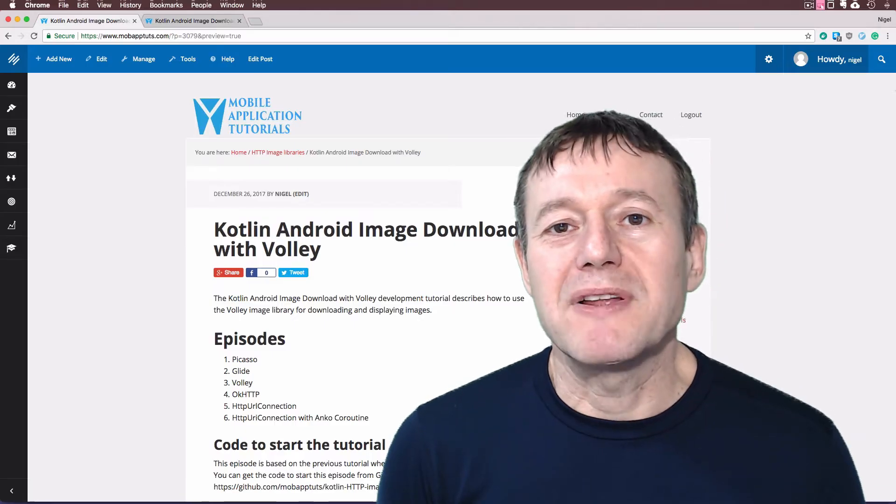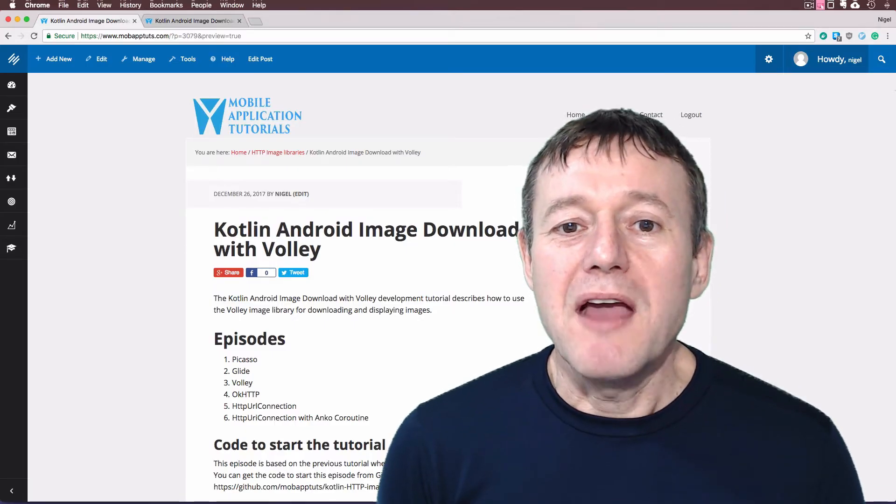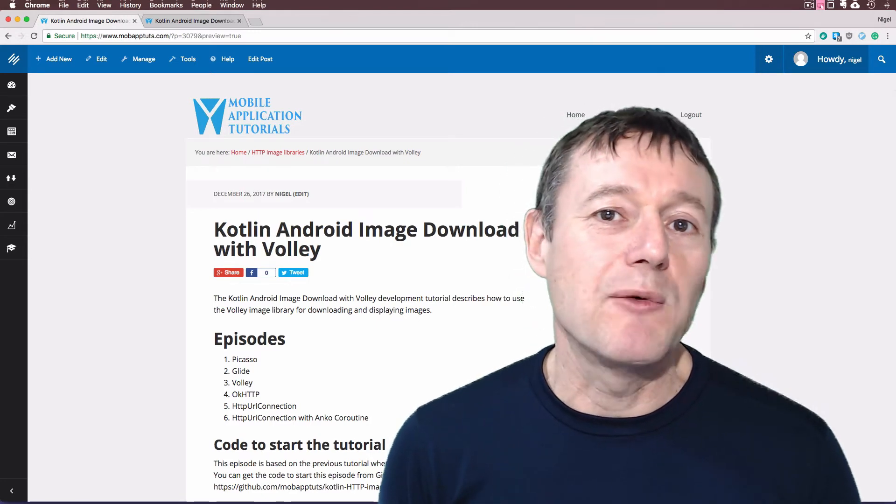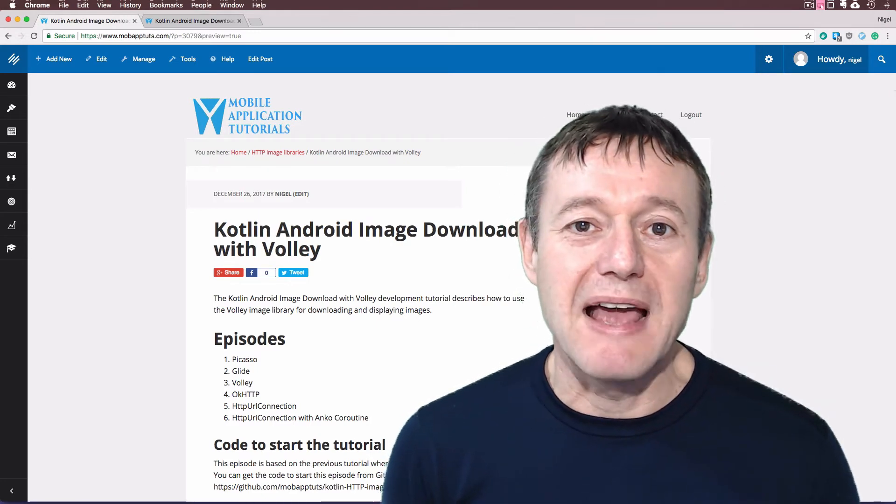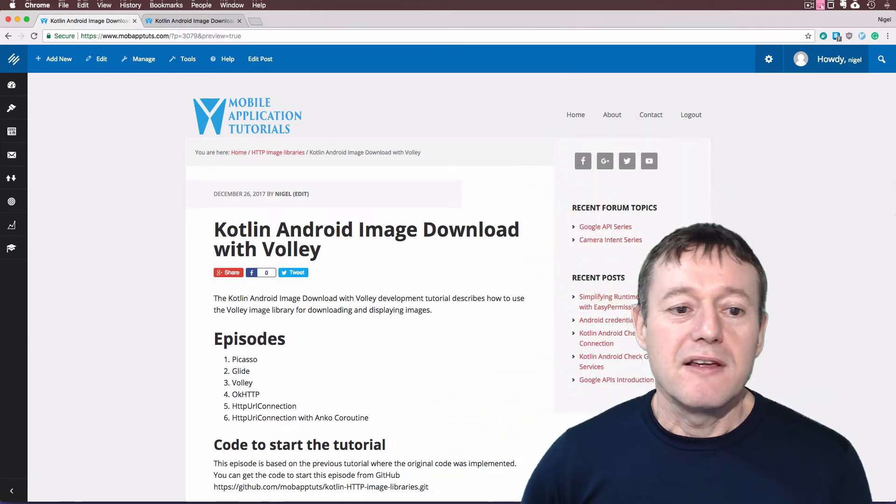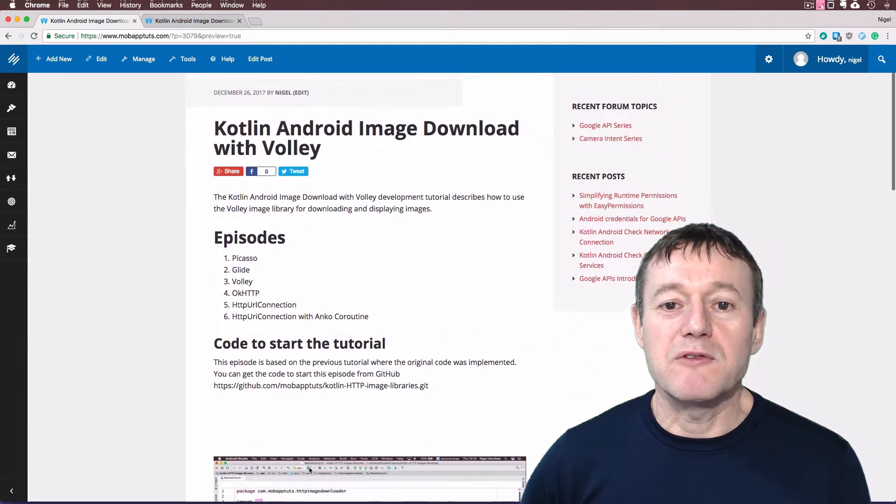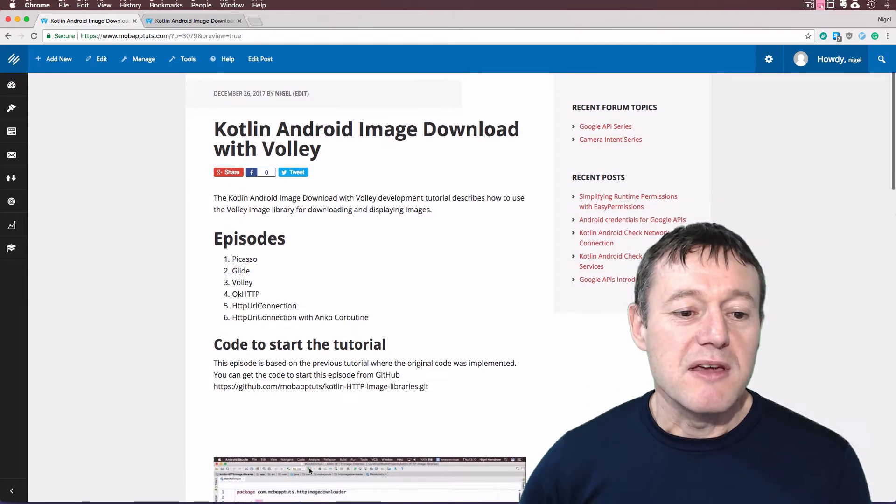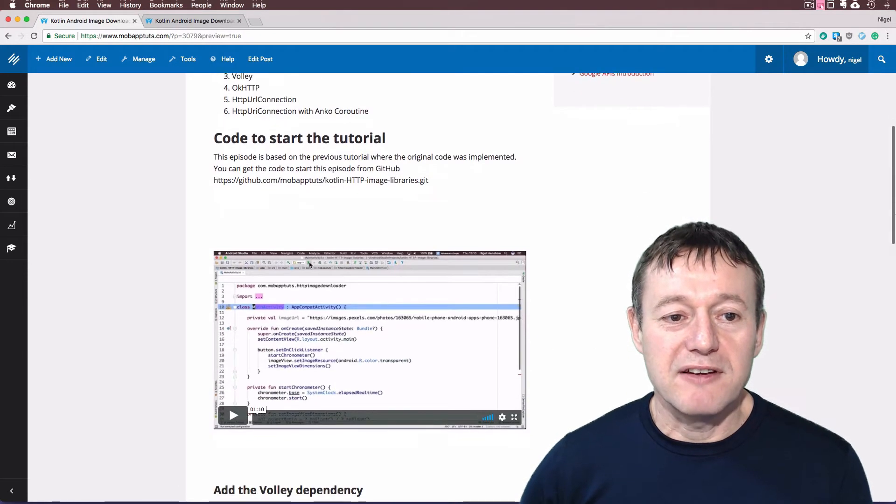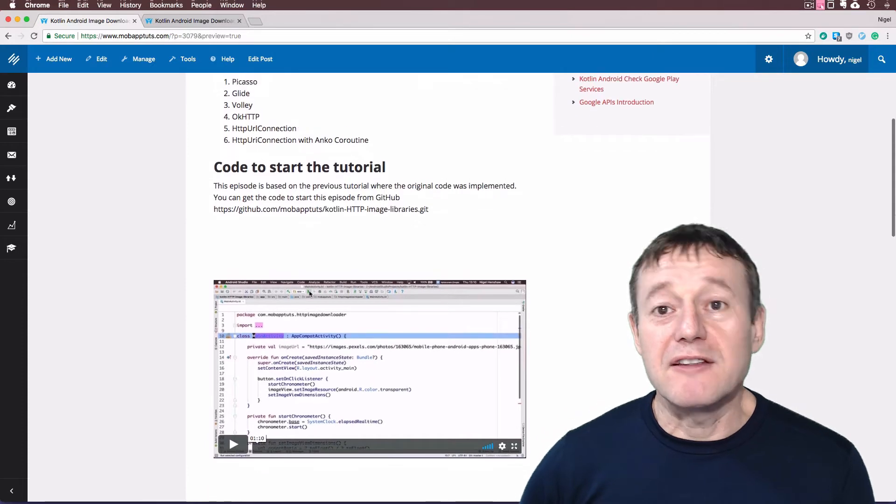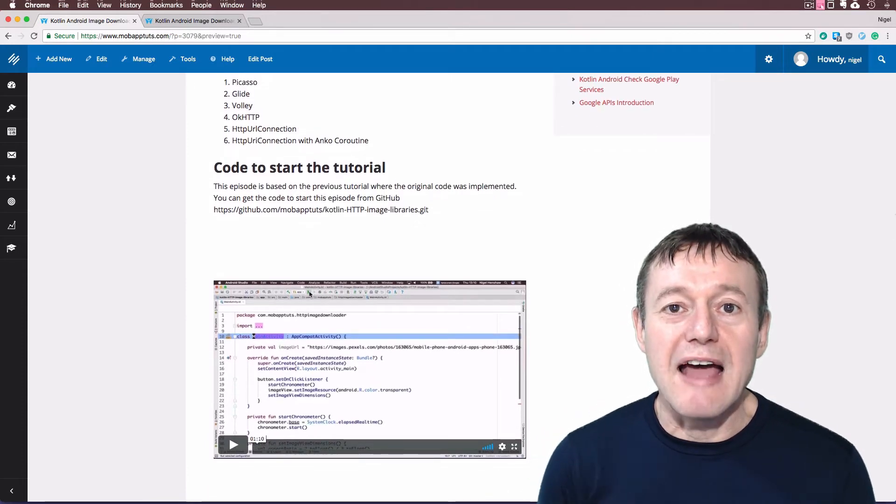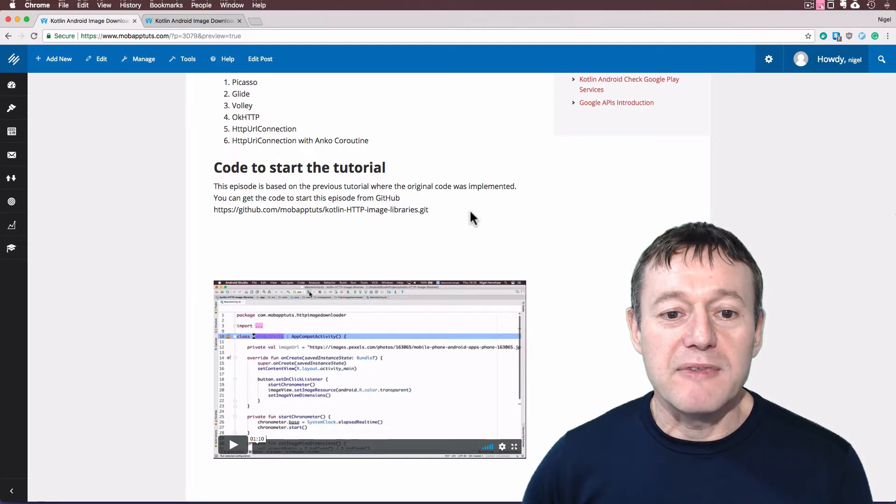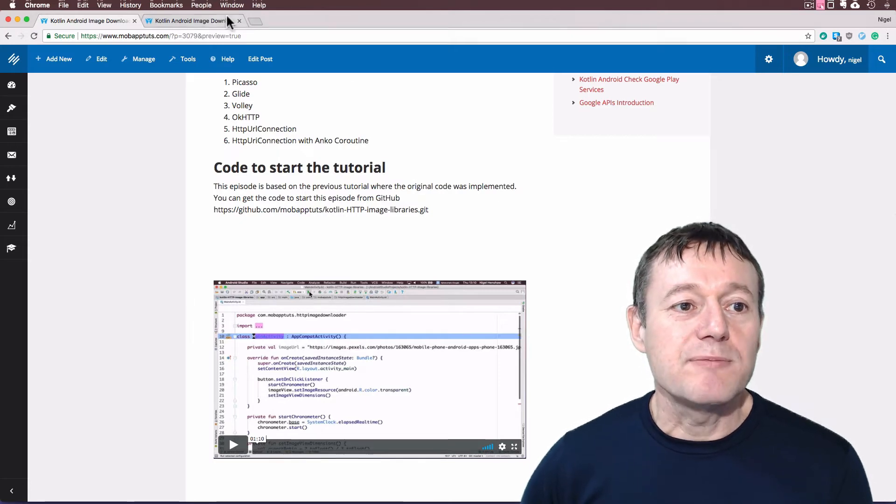Welcome to Mobile Application Tutorials, my name is Nigel. I'm going to introduce you to the Volley Library and how we can download a bitmap and display that using the Volley Library. If you sign up to my free YouTube membership, you will get the documentation here. You can also just get the code to start with from the Git Library here.